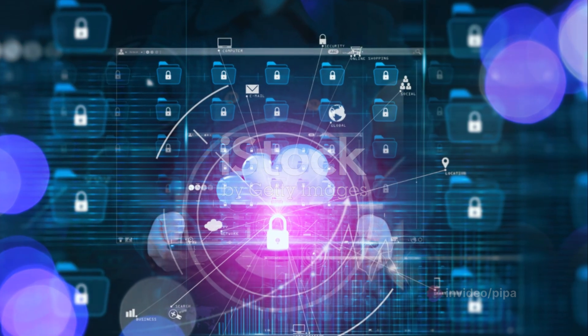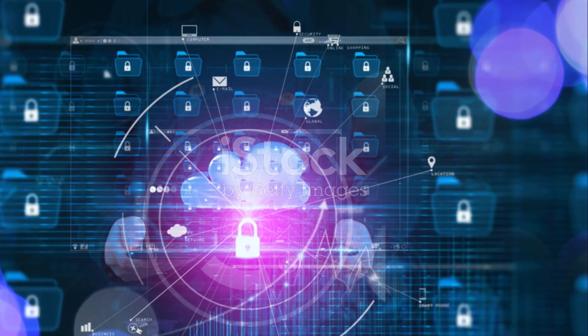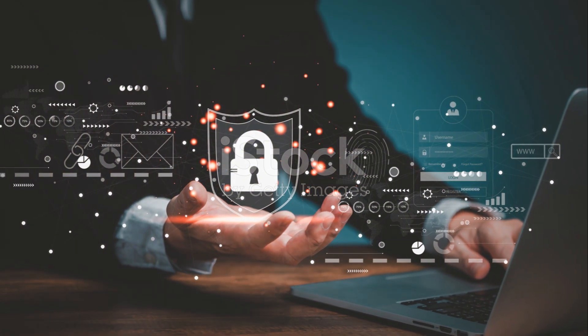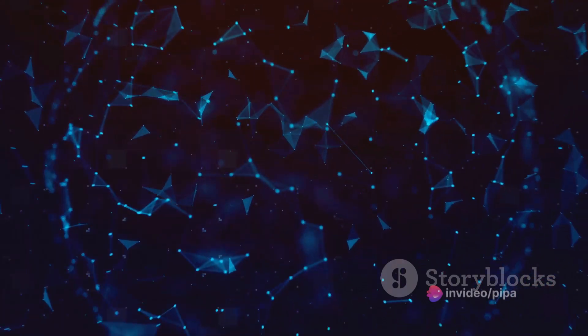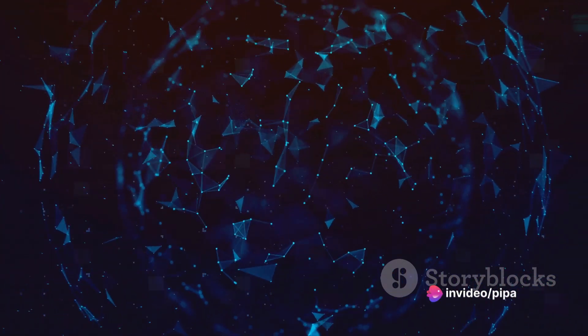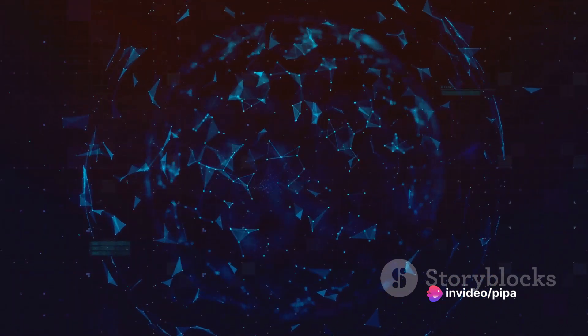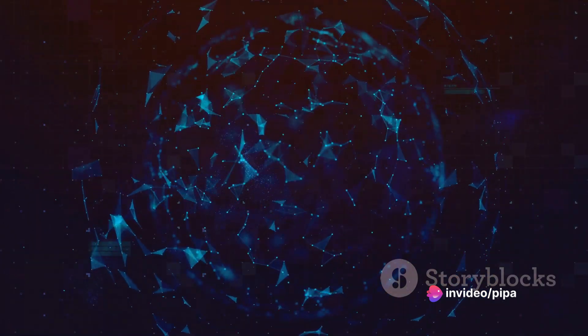It's the frontline defense against cyber threats, safeguarding our personal data, financial information, and business secrets. It's the invisible shield that keeps us safe while we navigate the boundless digital universe.